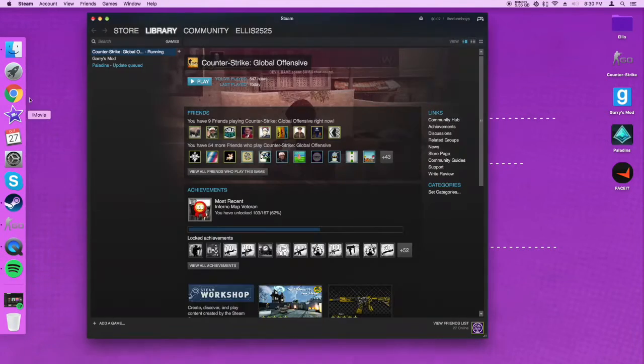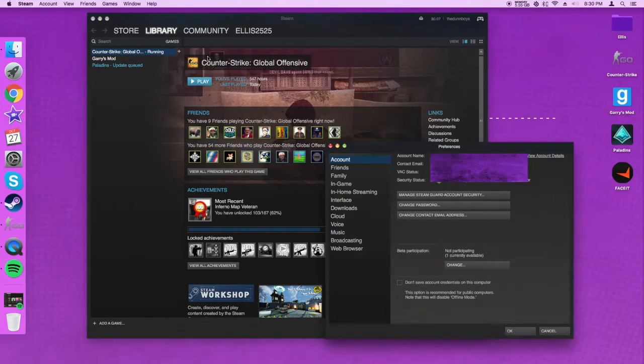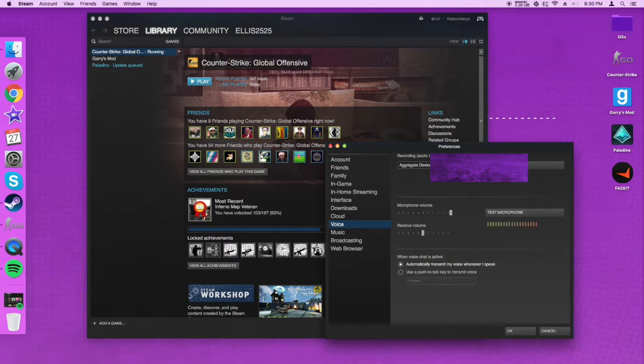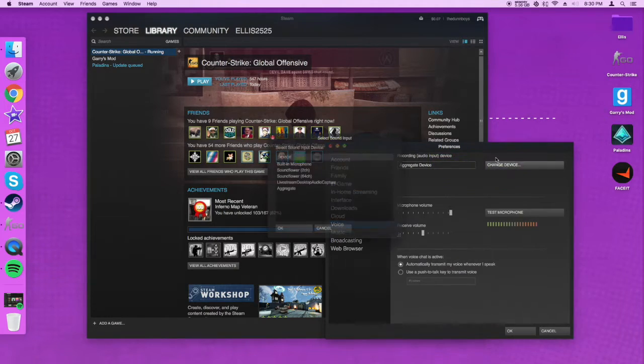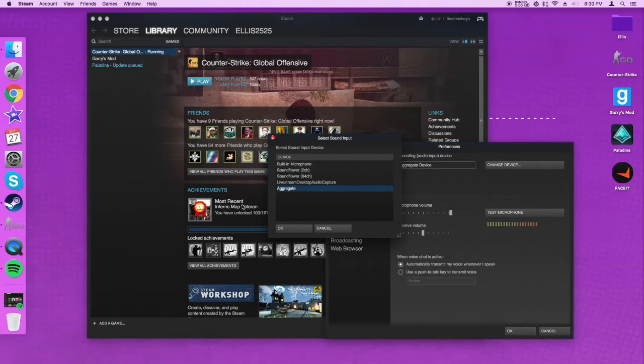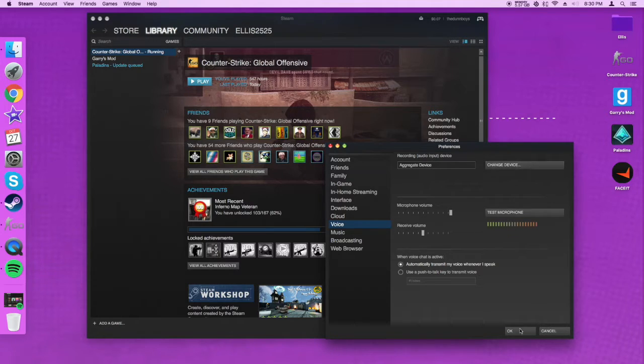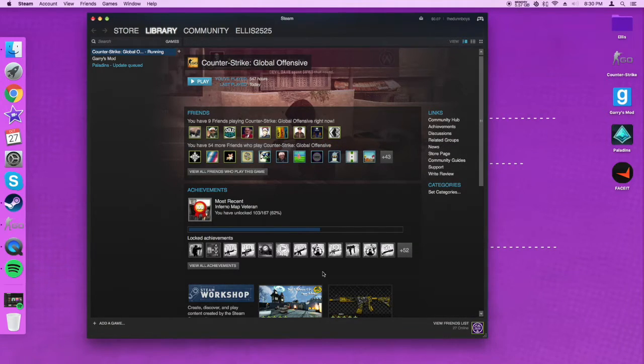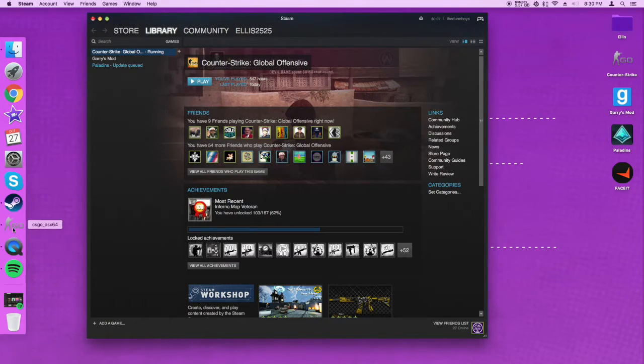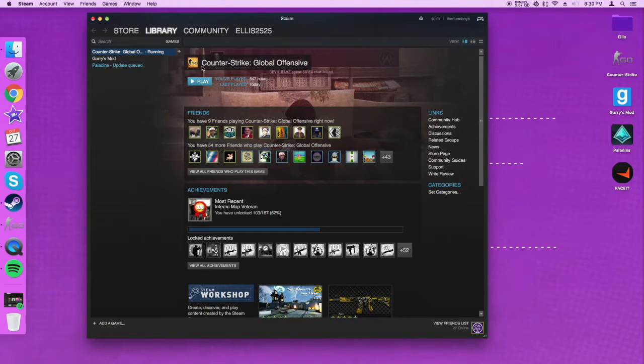Next, you're going to want to open your Steam and go to your Steam preferences. Then you want to go to voice, then change your device to your aggregate device or whatever you named your input device. Mine is still named aggregate device. Click change device and click OK. Now, if it won't change and that window just automatically closes, quit out of CSGO or whatever Steam application you have open, then try it. Then restart your Steam. But once you have that done, you are almost set.